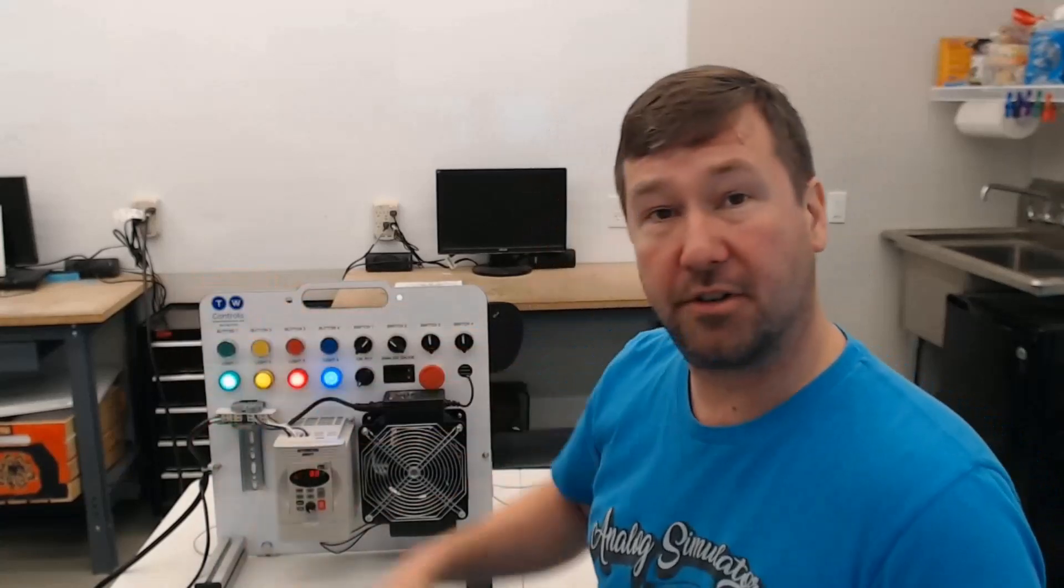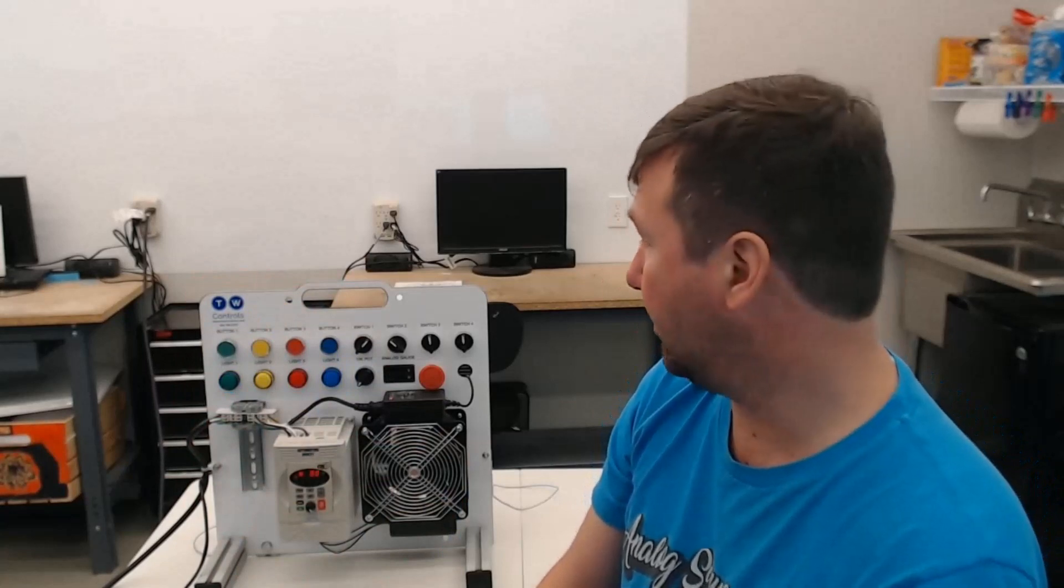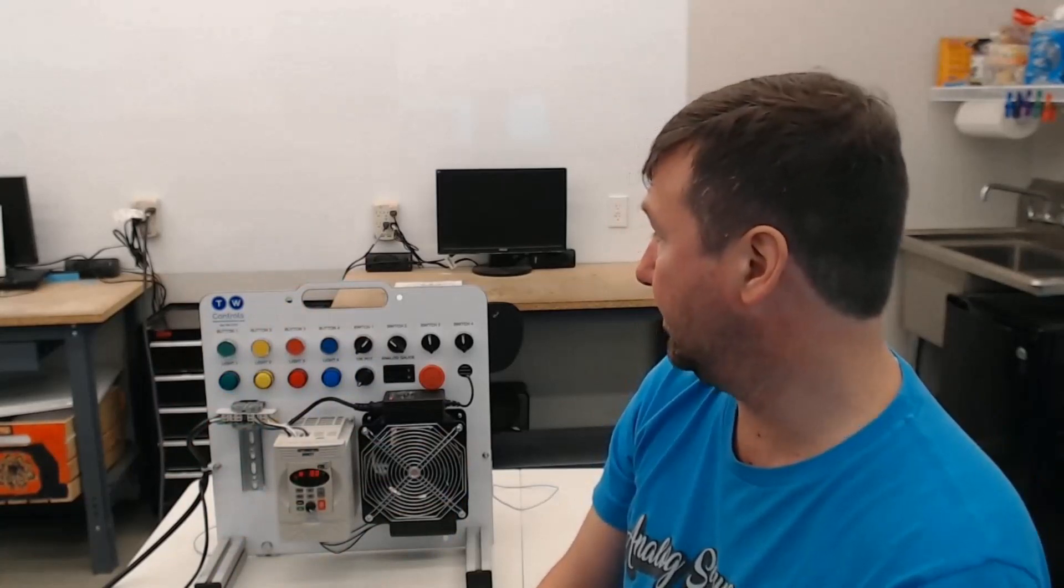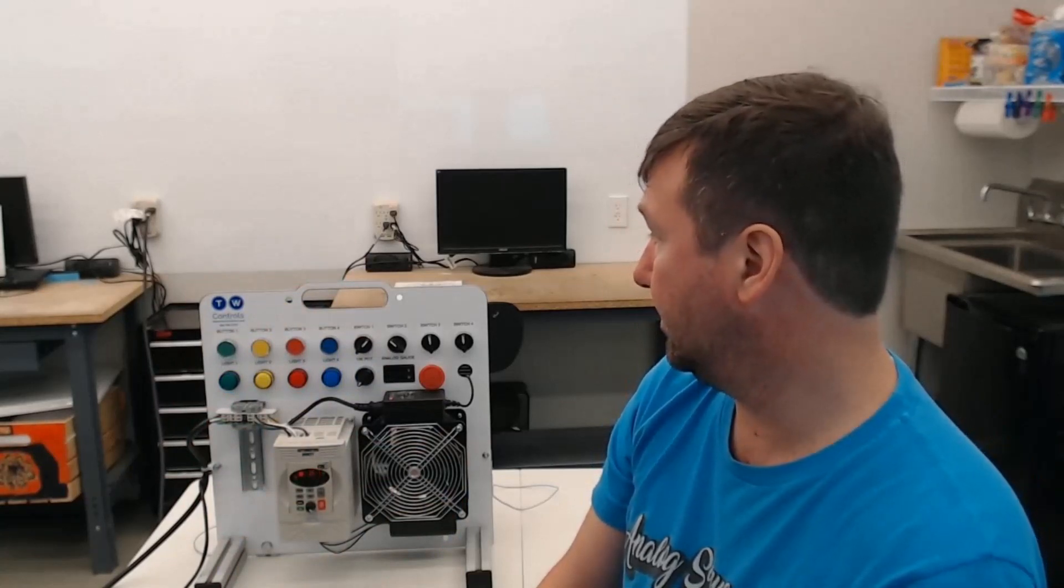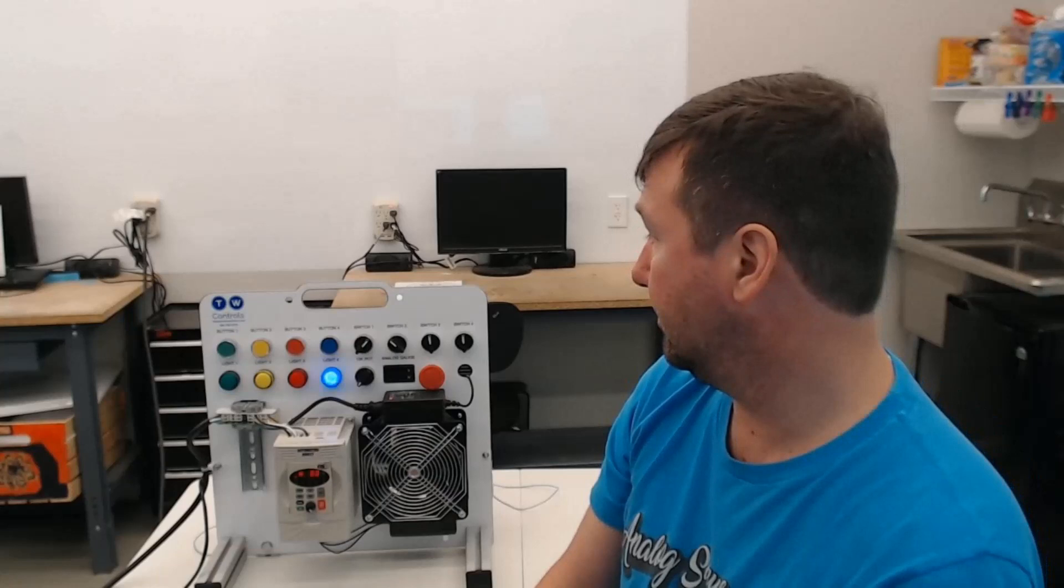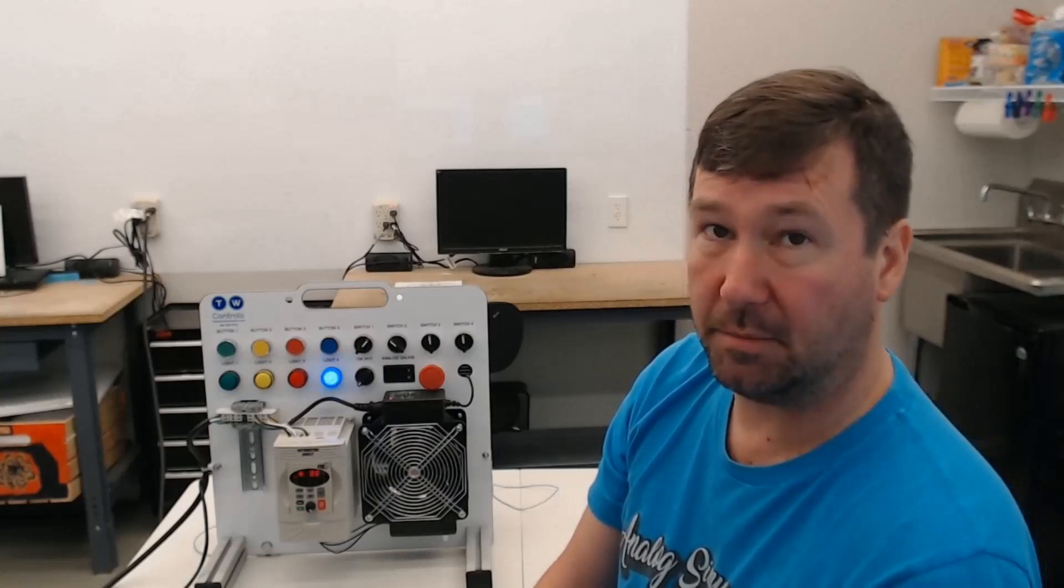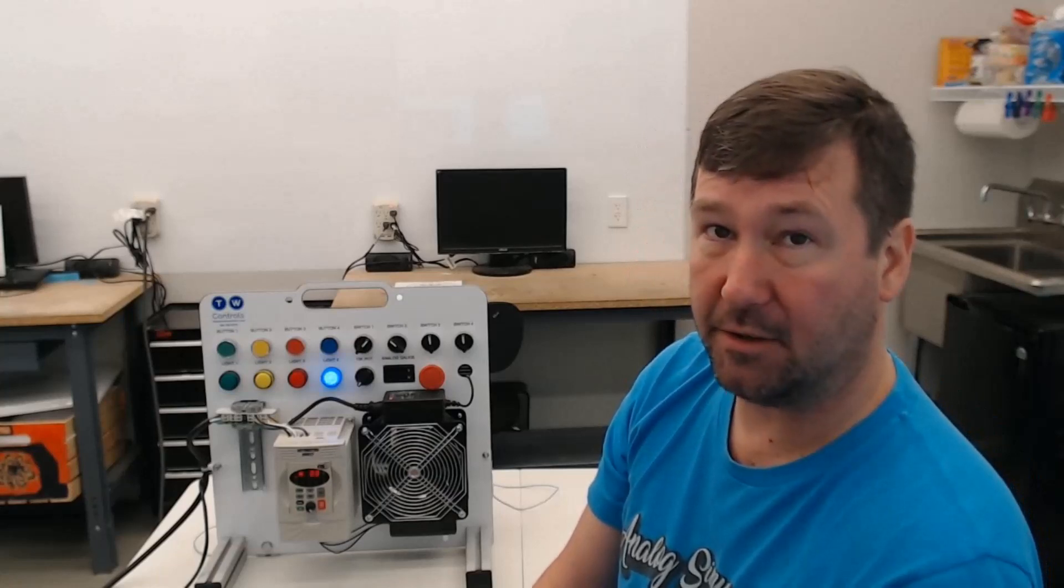So now I will turn them all on again, and now I'm going to cycle power. We'll wait a few seconds for the PLC to come back online. And only the blue light came back on. So why is that?